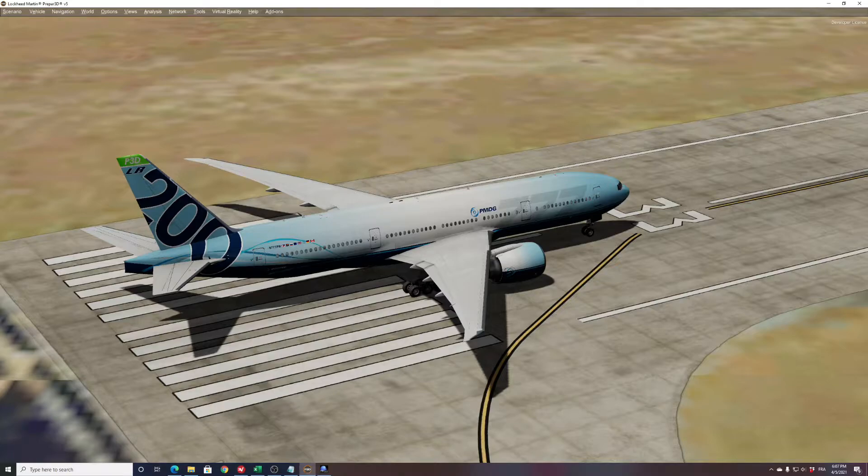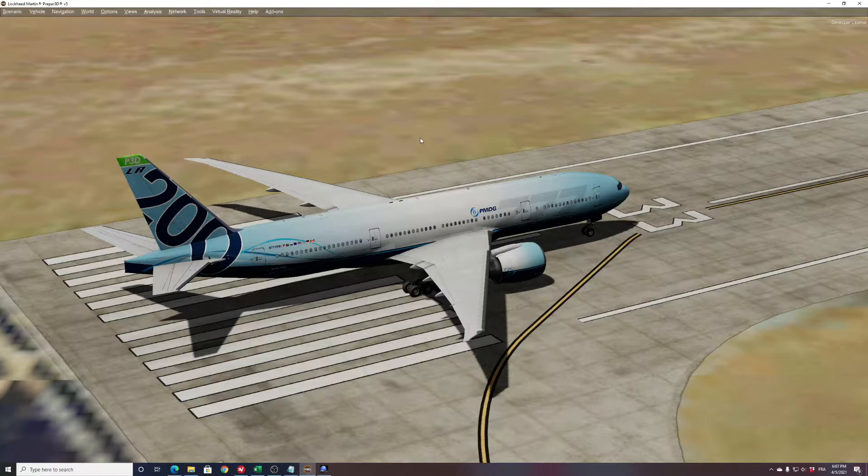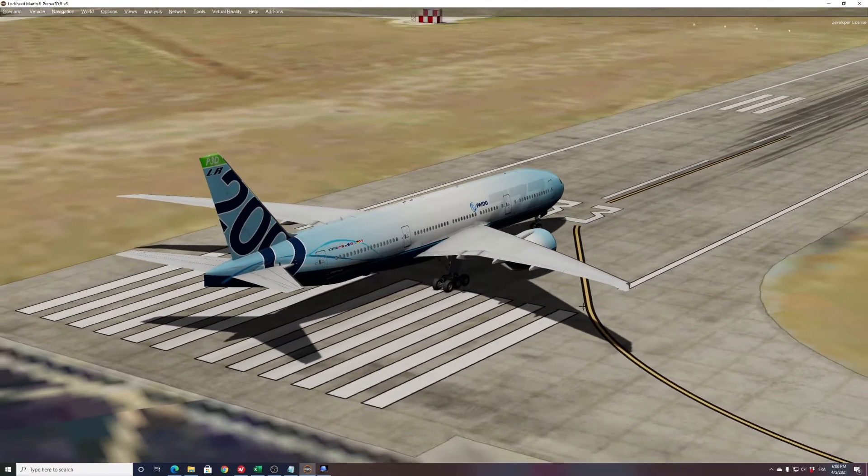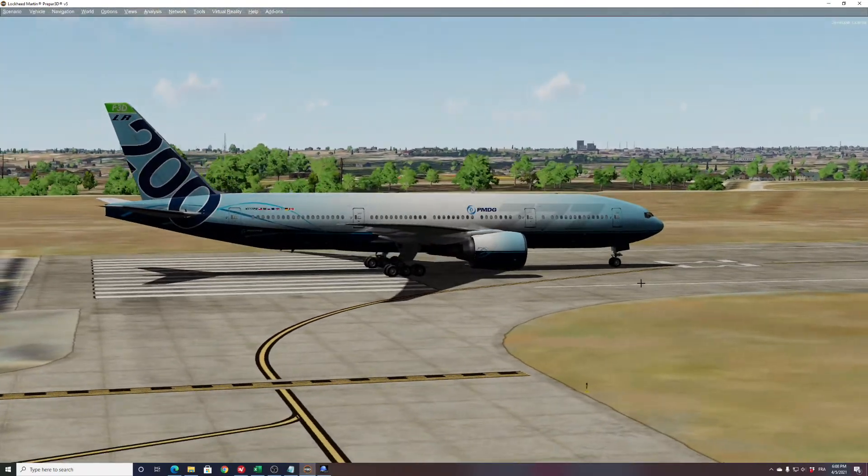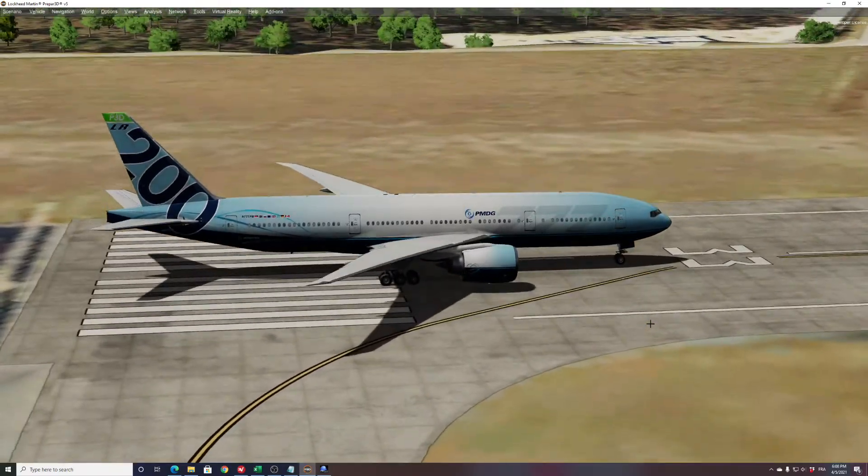Hi guys, this is JP from FSI Panel. Welcome to this video where I want to show you how to change your destination in your PMDG 777 FMC for Prepar3D v4 and v5.